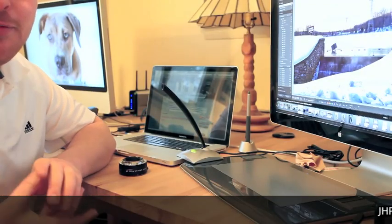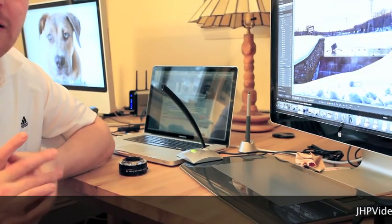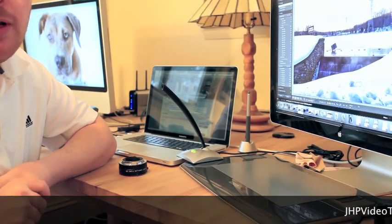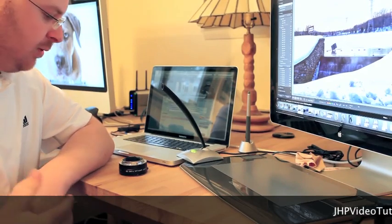Hey, what's going on? This is Jay from JHP Video Tutorials. In this tutorial, we're going to go over extension tubes.